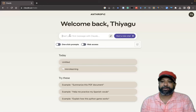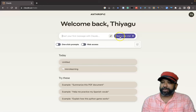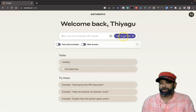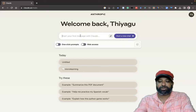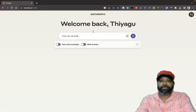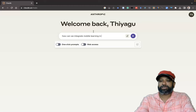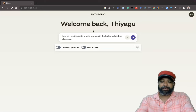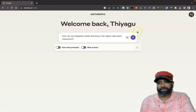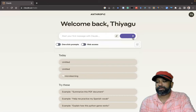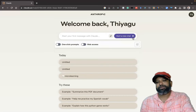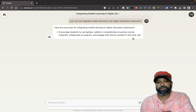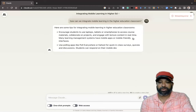Similarly, you can click 'Start a New Chat.' Here I am asking the question: 'How can we integrate mobile learning in the higher education classroom?' — that is the prompt I want to give to Claude.ai. After typing, we have to press Enter or click the arrow button. I am clicking the arrow button to submit.